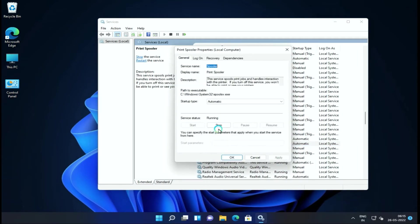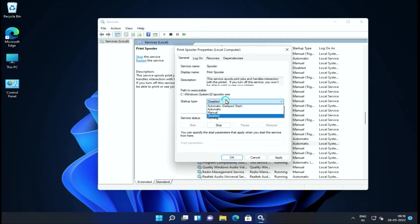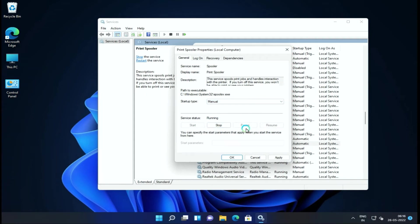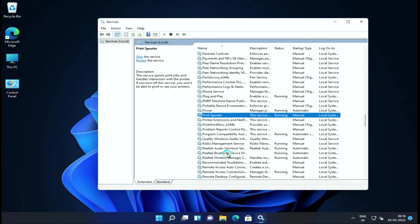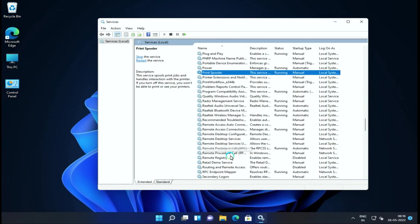Next is Print Spooler service. If you don't use a printer, you can completely disable it. But it's better to keep it on manual or automatic because we can use Print as PDF, and that will work when we start it.